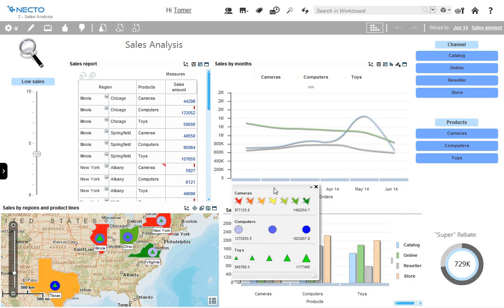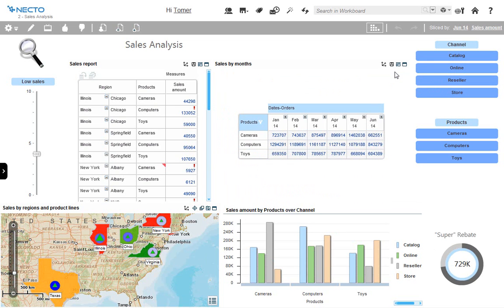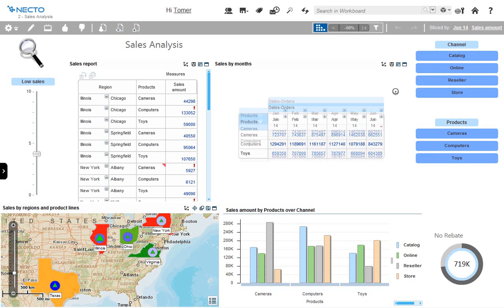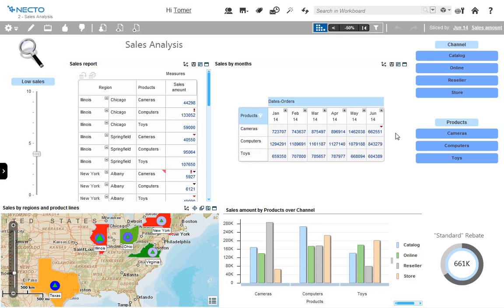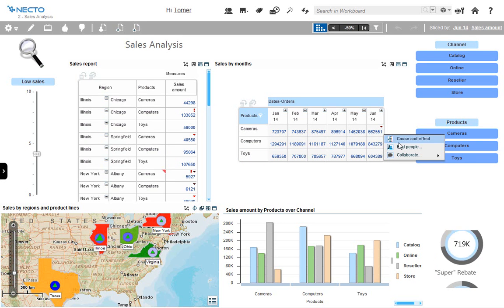We can see that cameras did drop significantly in sales in June. This is important. I would like to understand who I can interact with in order to understand this figure, so I'll look at the data itself. I would like Necto to point out where the main issues are, so I'll click on the one-click insights. One-click insights found that the major issue was sales of cameras in June — over 50% drop in sales between May and June. I would like to find who are the right people to ask about this drop in sales, so I'll click on find people.